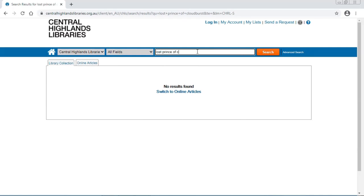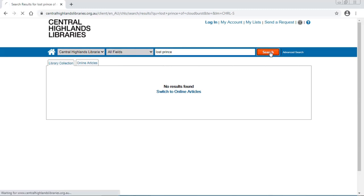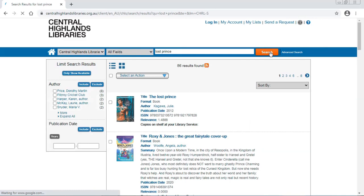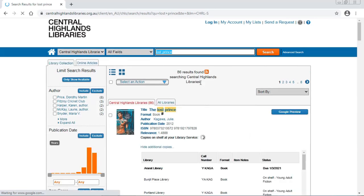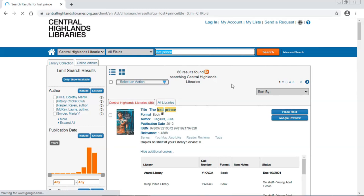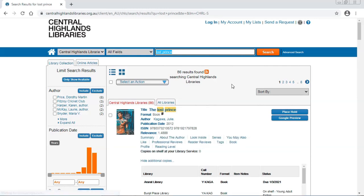If I just search for Lost Prince, I get 86 results. I don't really have time or want to read through 86 results. I think I need to narrow the search to something a little bit more specific.